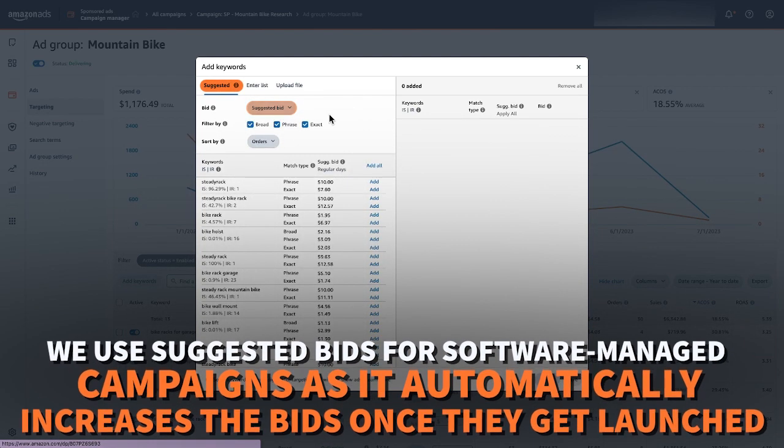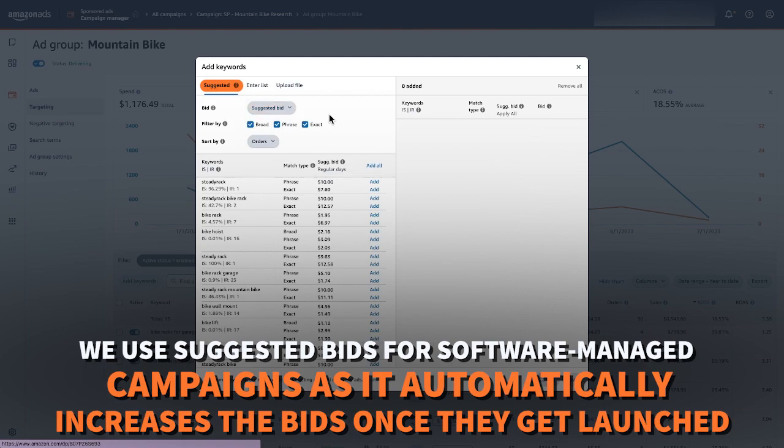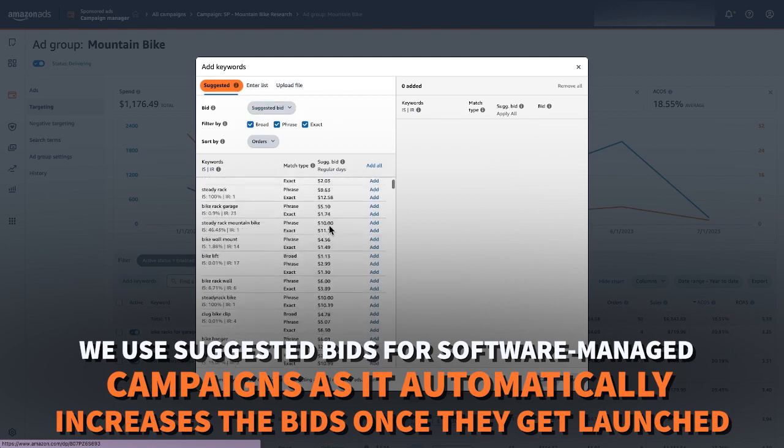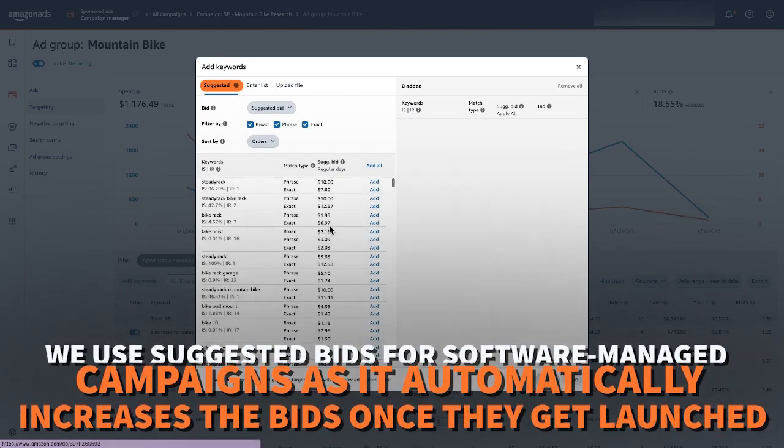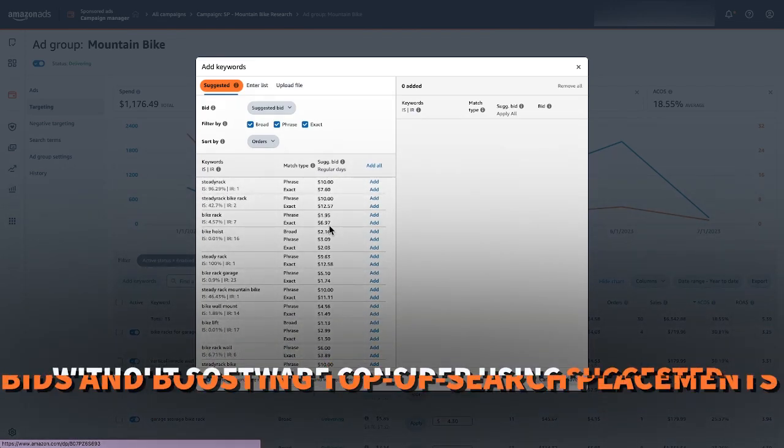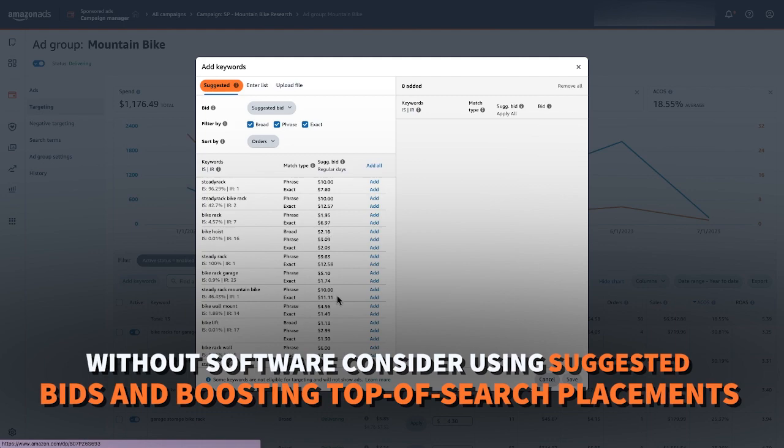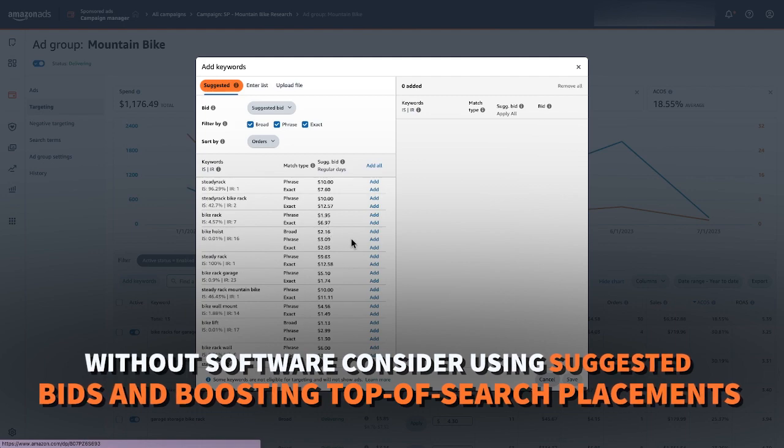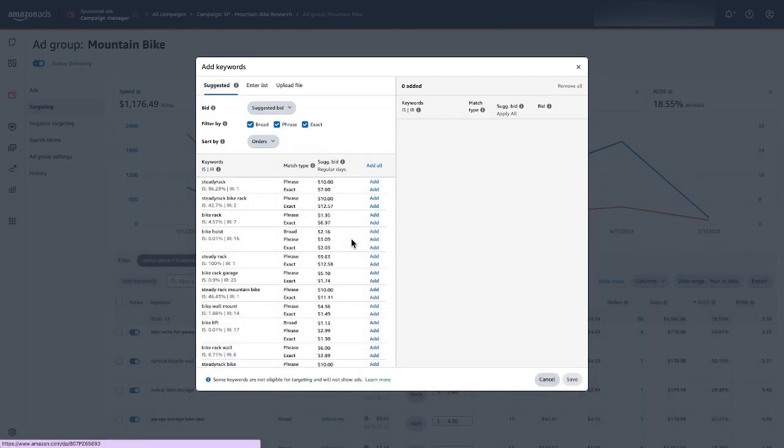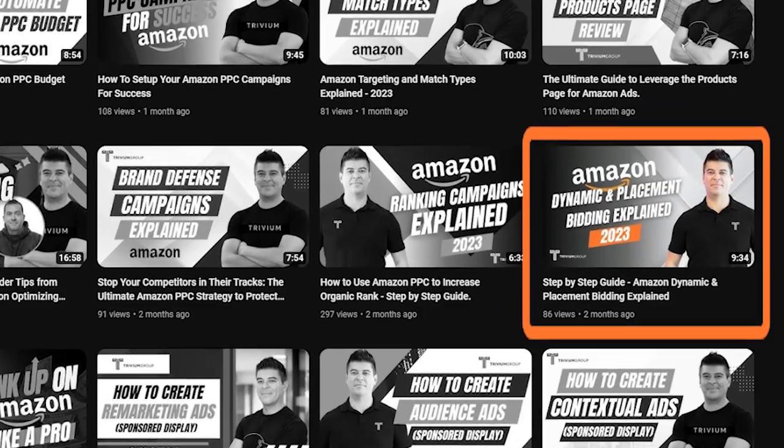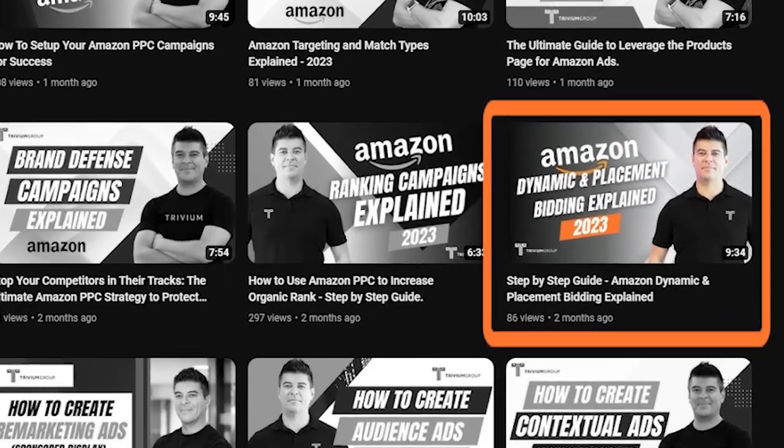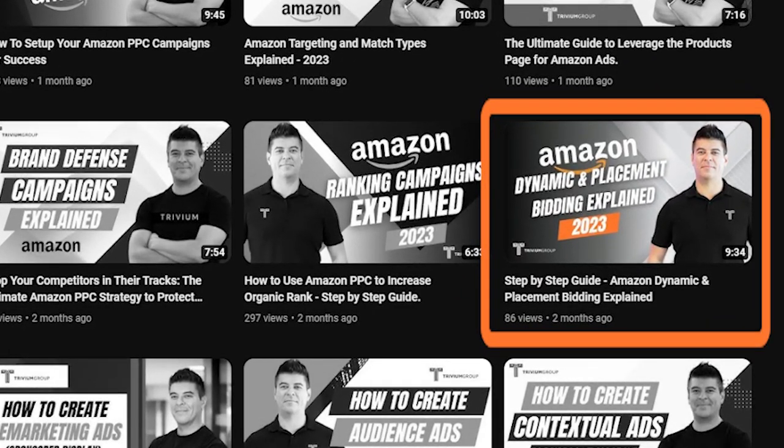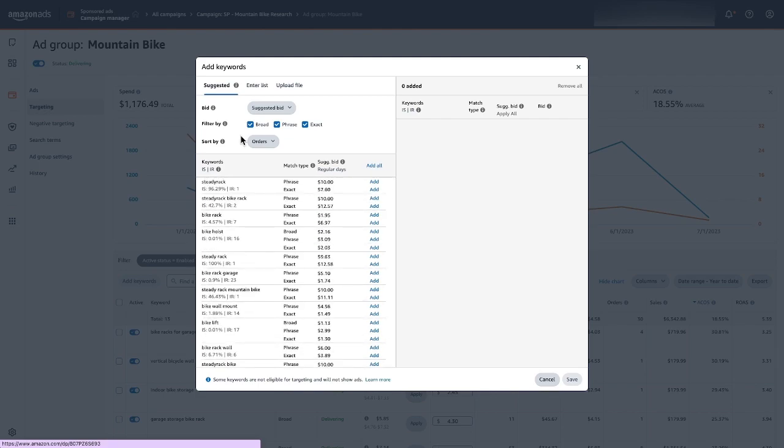If you wanted to use custom bids or default bids you could go ahead and do that here. I like to keep things on suggested bids only because I know this particular campaign is being managed by software so it's going to increase the bids over time anyways once they get launched. If you're not using software though then maybe I'd still just apply suggested bids and maybe increase your top of search placements. You can look at a recent video I did about dynamic bidding and top of search and product page placement bidding. Amazon's going to give you options for all the match types which of course you should never have all different match types in a campaign.